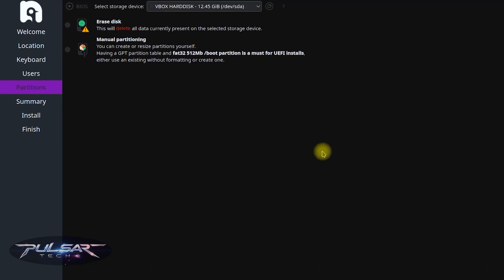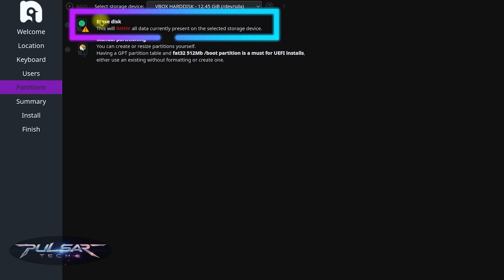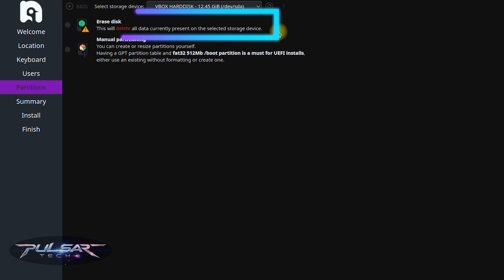Now you need to select how you want to partition your drive. For beginners, the automatic option is recommended, which is going to be this first one, Erase Disk. But keep in mind, this will delete all data currently present on the selected storage device. So if you're installing it on a computer system drive that, for example, has Windows on it, it will format it, delete all the files, and you will lose all the files. So make sure to copy them before you proceed.